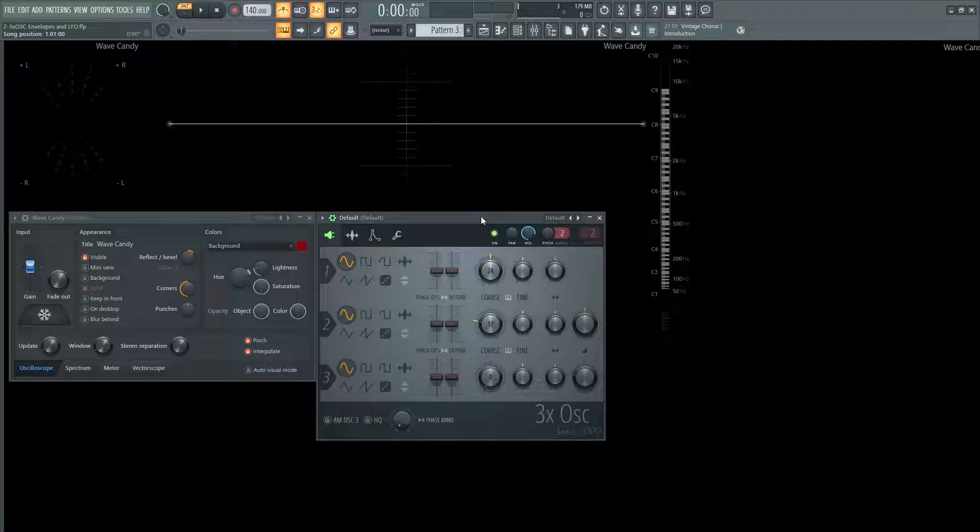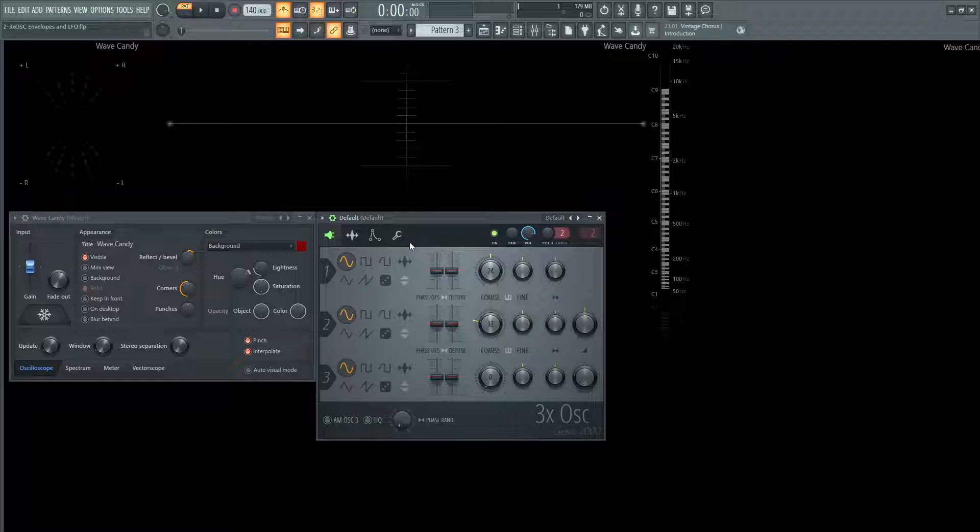Hey guys, John here. Welcome back to How to Use 3XOSC. This is video two and we're going to be talking about the envelopes and the LFO and some other cool things.